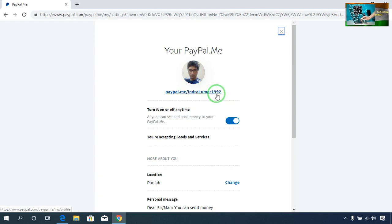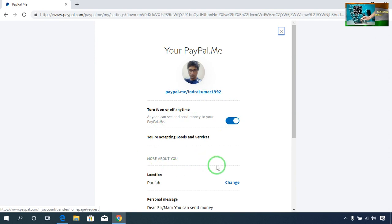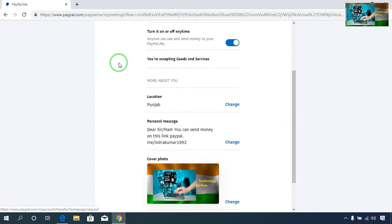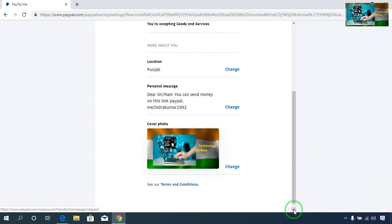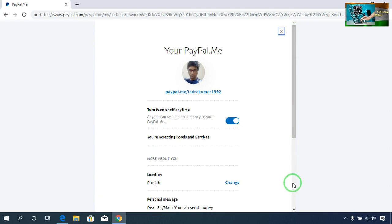On this link I will receive payment easily from anyone, in any currency, at the international level. When you first create it, there will be an option. After creating, you can also add a location and a personal message — for example, 'You can send money on this link' — whatever your business requires.